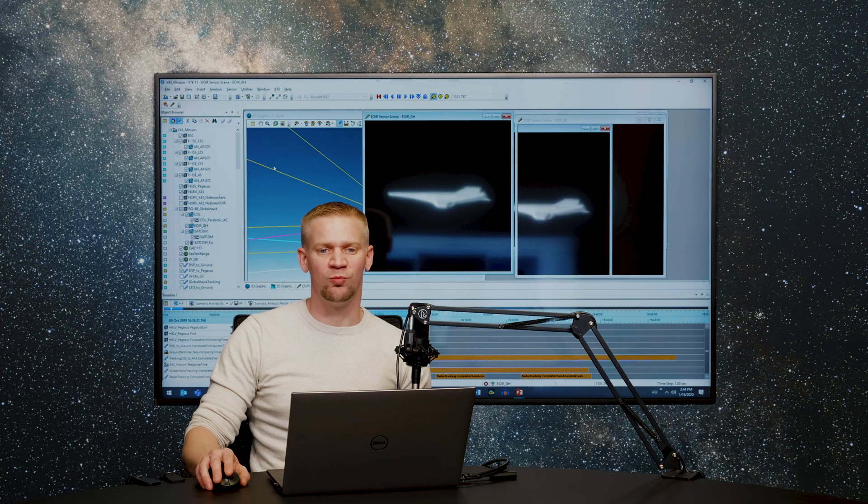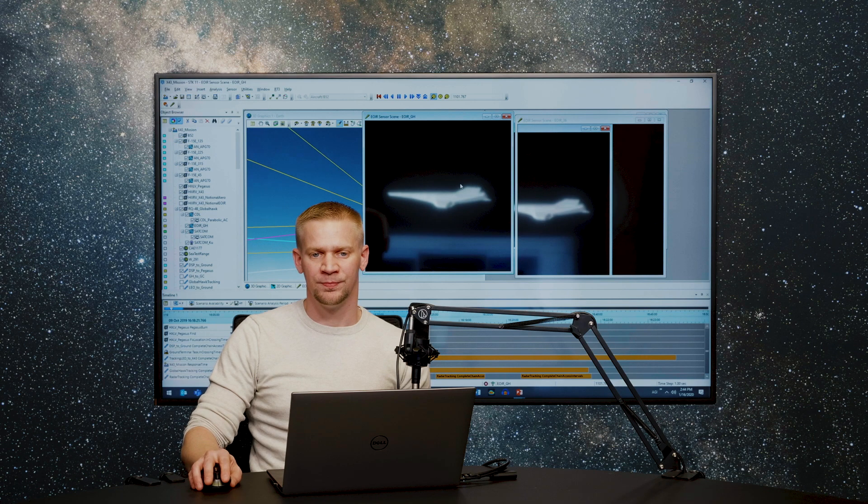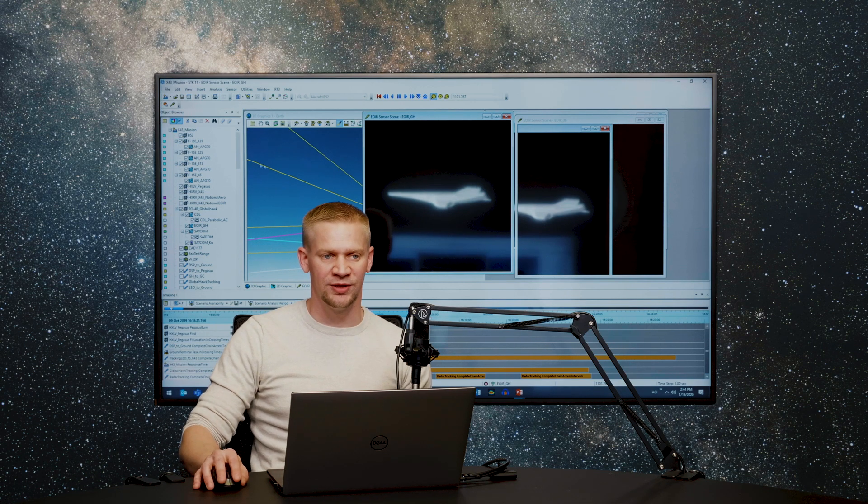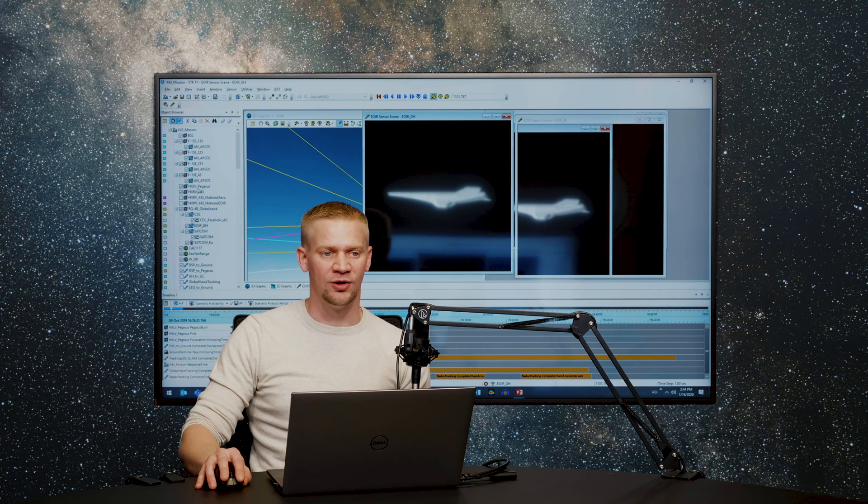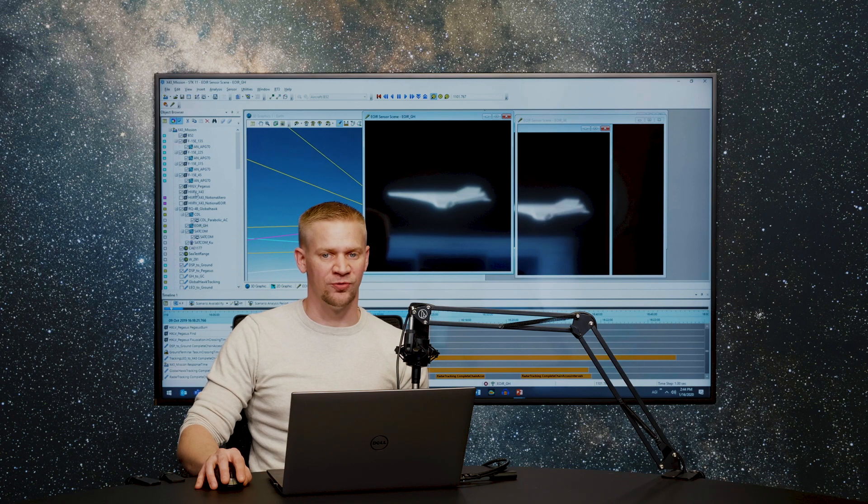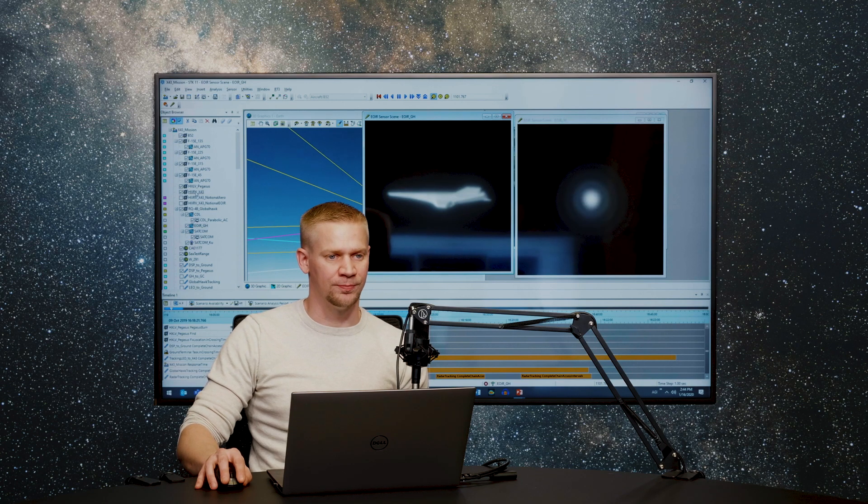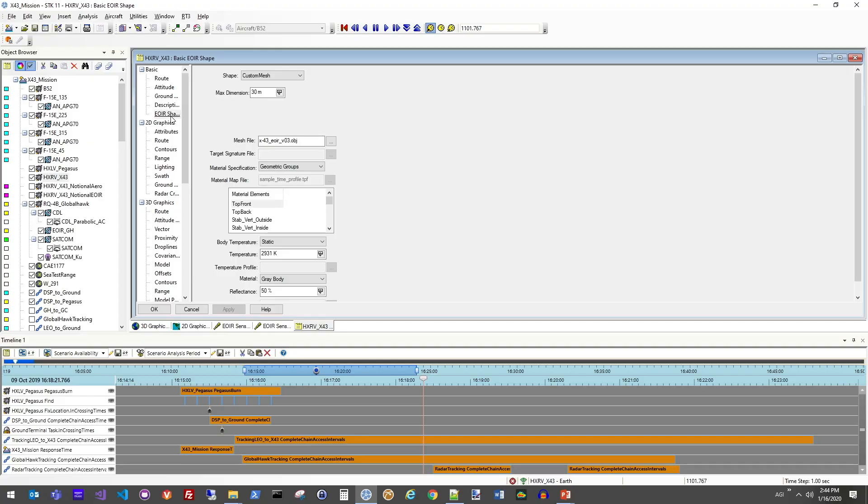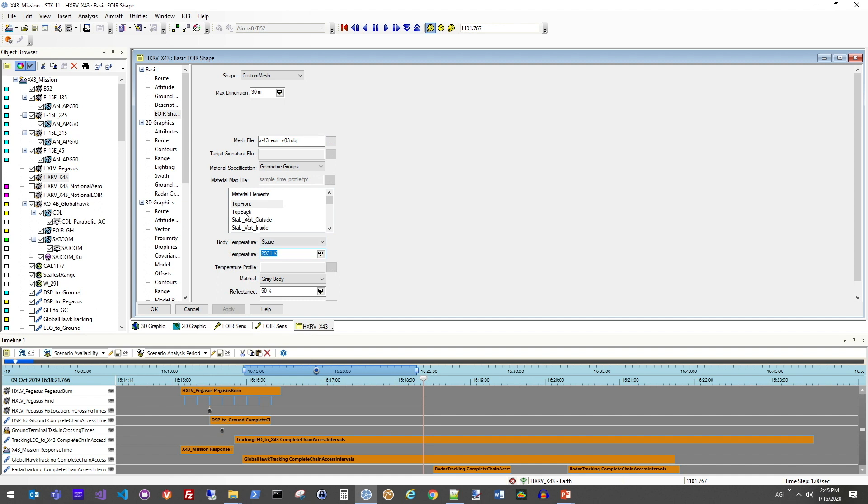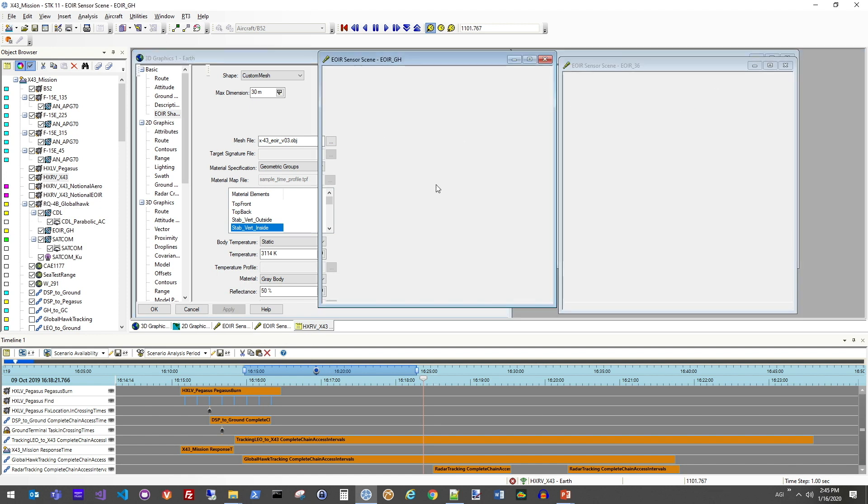So to define what that actual thermal mesh looks like, let's go ahead and again open up the properties of our X43 vehicle. So in the properties panel, you have the EOIR shape panel, which now tells me that in this case, I'm modeling the size and shape of the vehicle with a custom mesh based on this OBJ file to define the vehicle geometry. But from the ANSYS CFD results, I now have a temperature value for each one of the surfaces on that model. So again, all of this information is being used to define what is picked up by the sensor from an analytical perspective, as well as defining what we're seeing in the EOIR synthetic scene generator images as well.